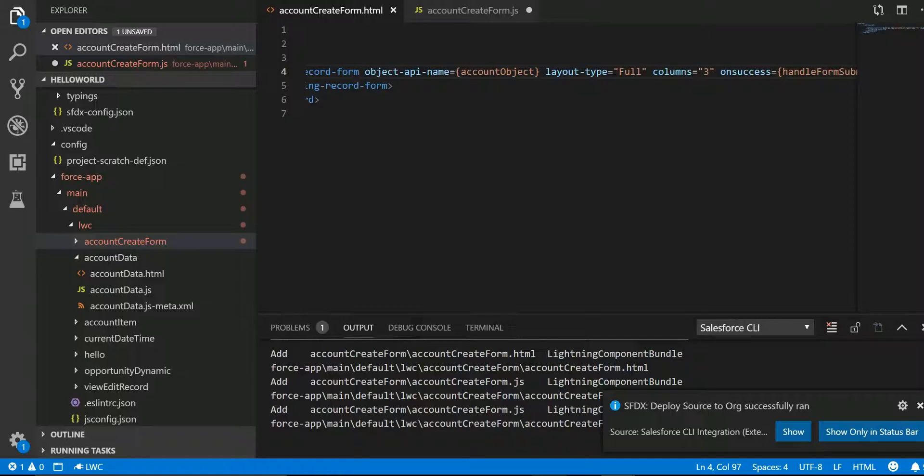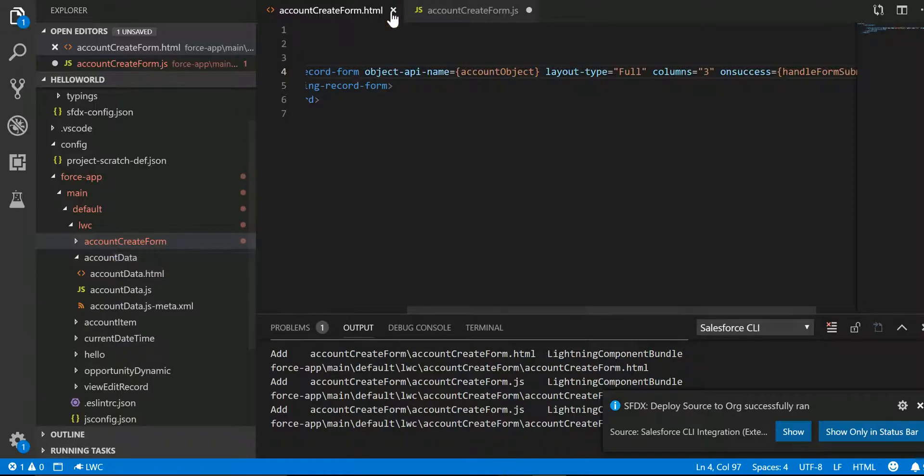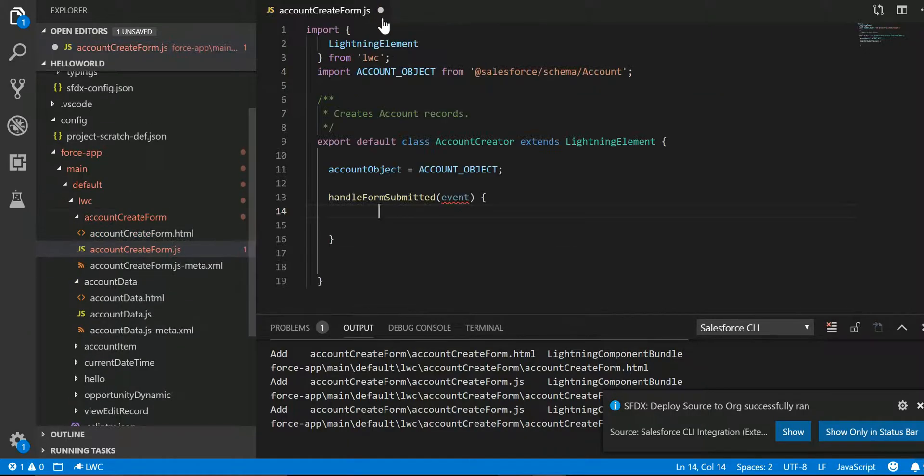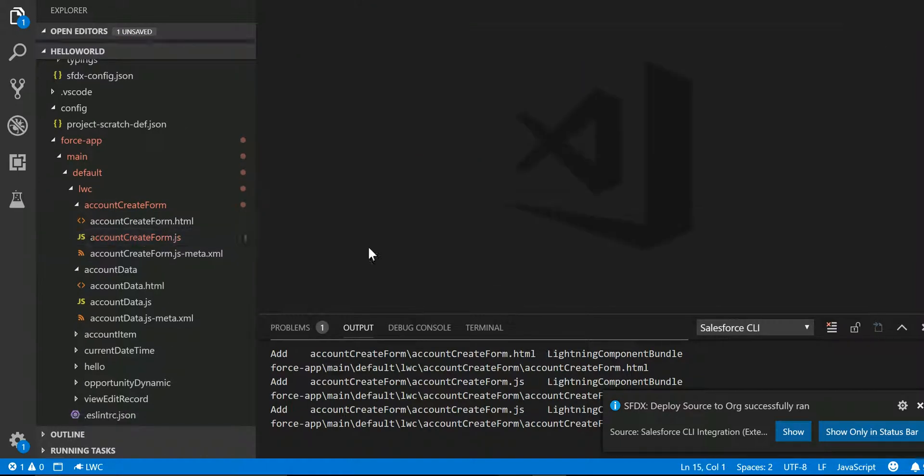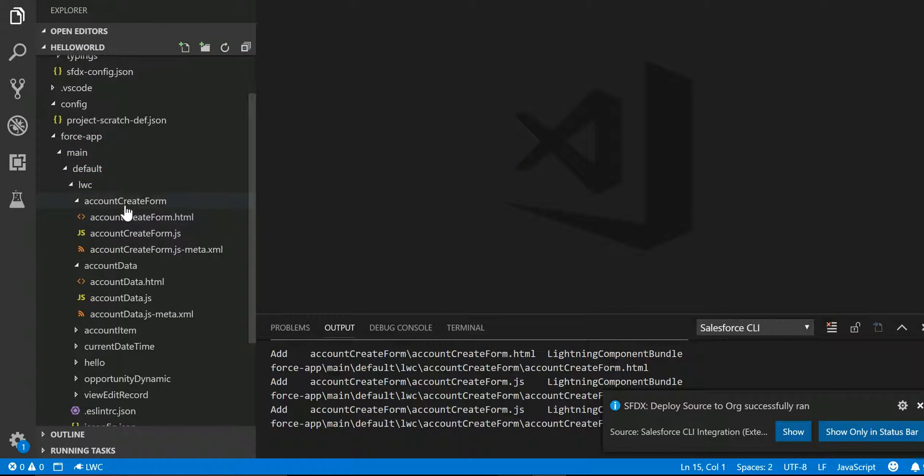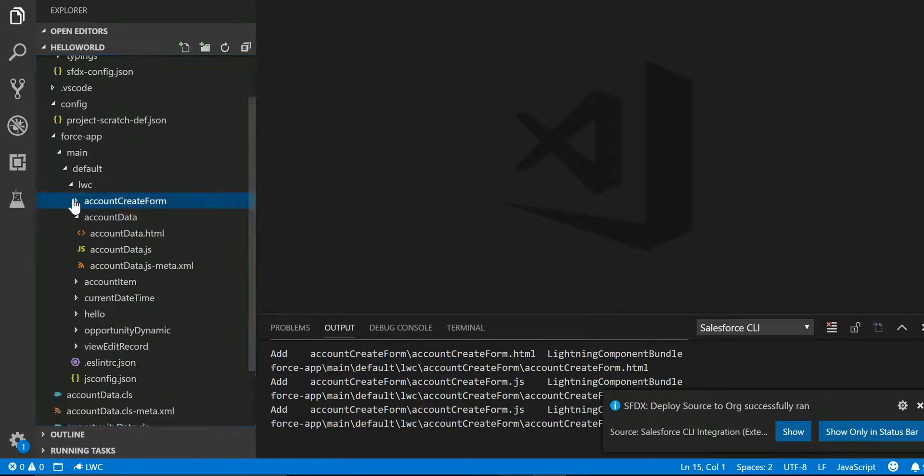Now if I jump into Visual Studio, I already have a Lightning Web Component, and the job of this Lightning Web Component is to create an account record.